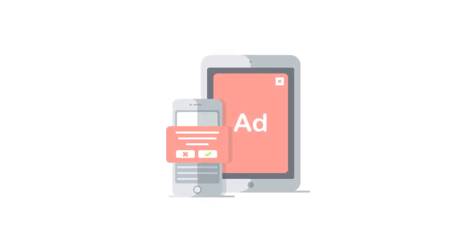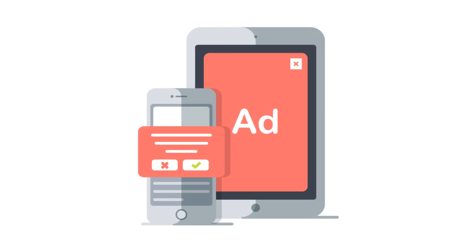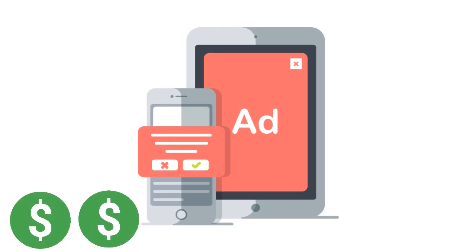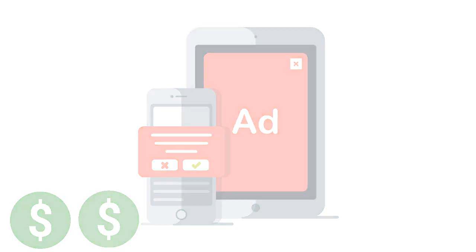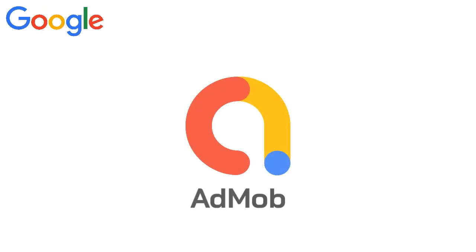Hi guys, welcome. In today's video we're going to learn how you can place ads in your Android application and earn money through those apps. Now, in order to do that, we're going to use a third-party service that is Google's AdMob.